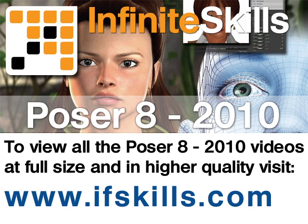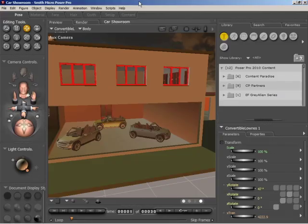This video is just a short extract from the entire course. If you wish to see all of the videos from this series at higher quality and in far larger screen size, head over to ifskills.com.